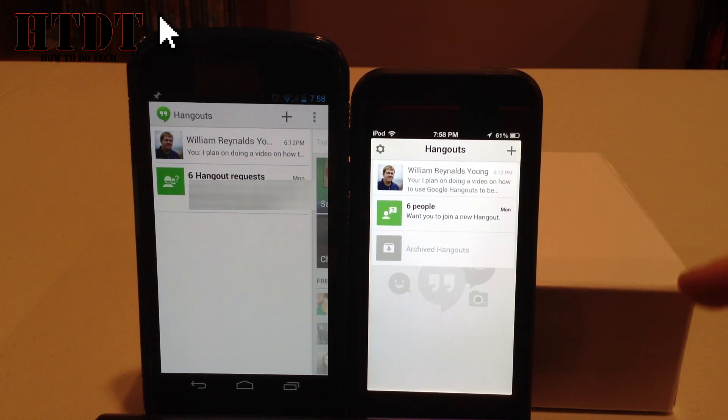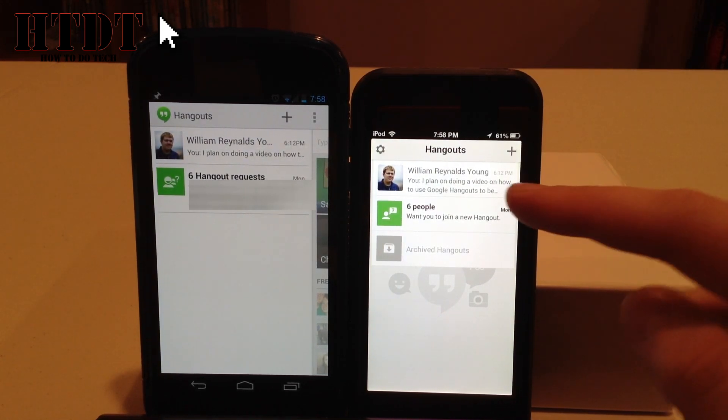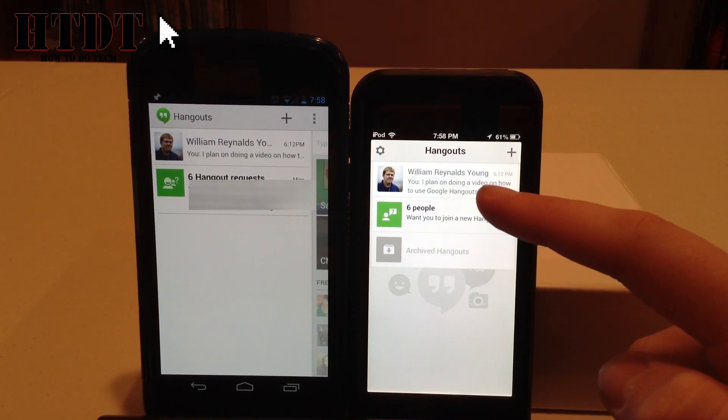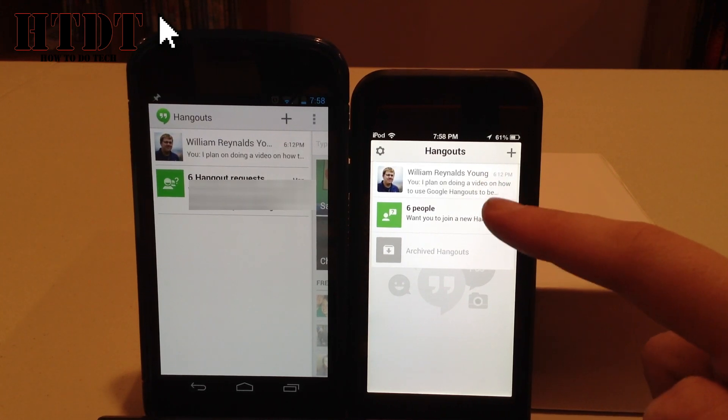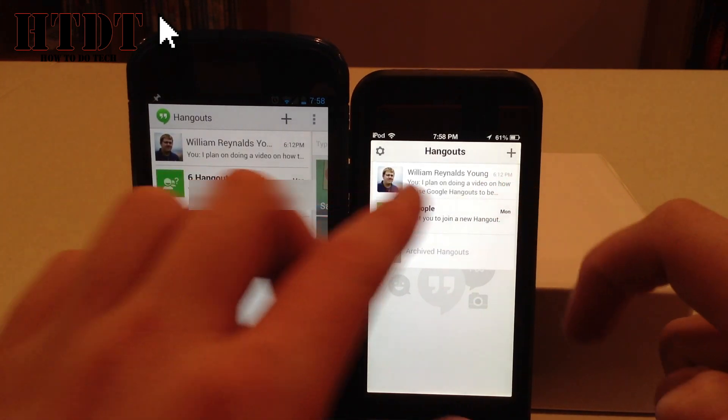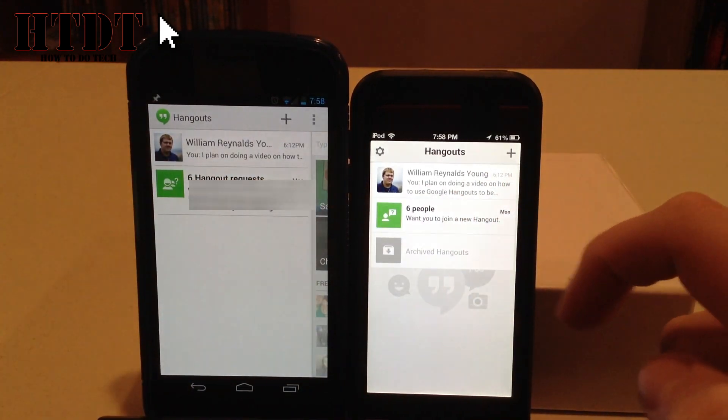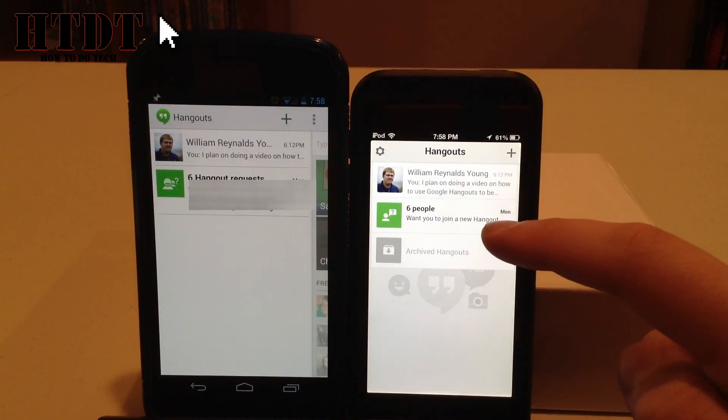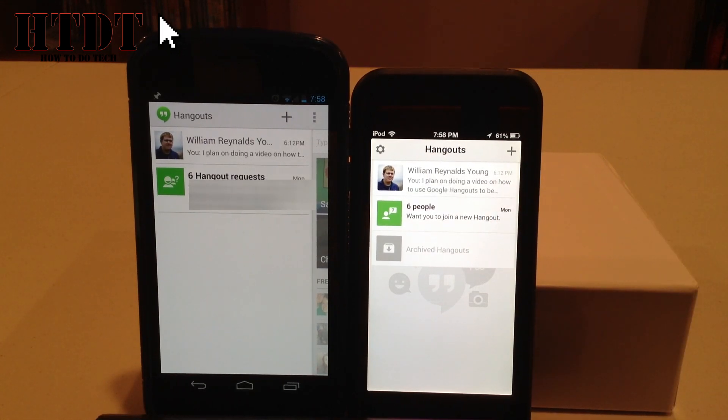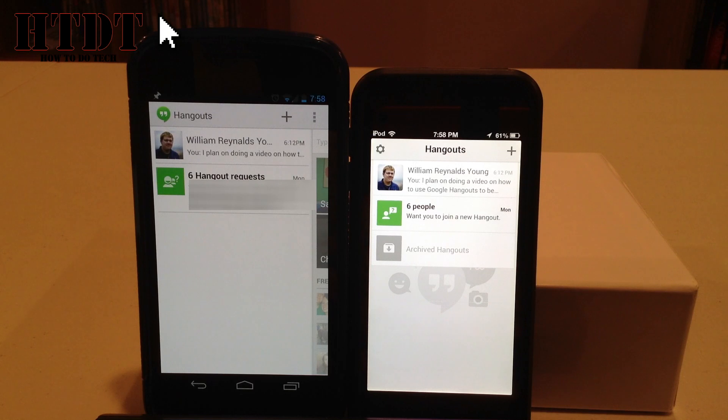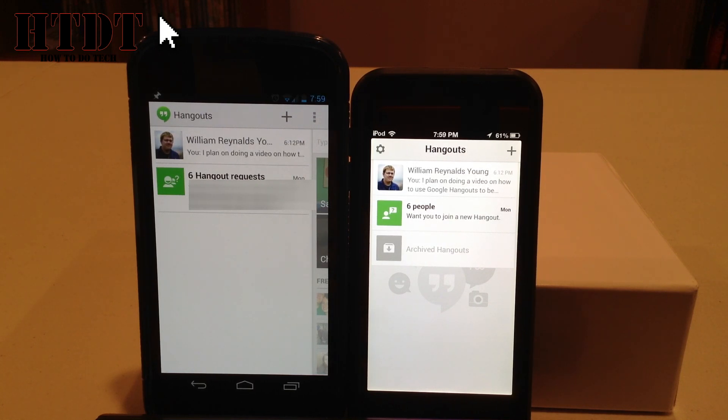On the right over here, we have my latest Hangout, which is William Reynolds Young. Both of those also display the beginning of the text in that Hangout, and it tells me six people want to join a new Hangout with me, and then my archived Hangouts, because I did archive a Hangout before, and they do show up on iOS, whereas they don't show up over here on Android.